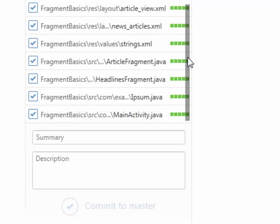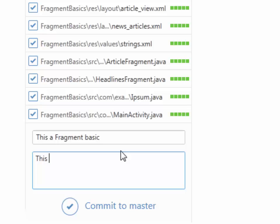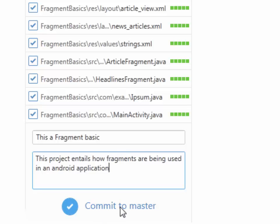I'll quickly write a summary of what the project is. I type in 'Fragment Basics' as the title, along with a short description for this project. Once done, I click on Commit, and I wait. At the far top right corner I can see the 'Publish' button appearing.